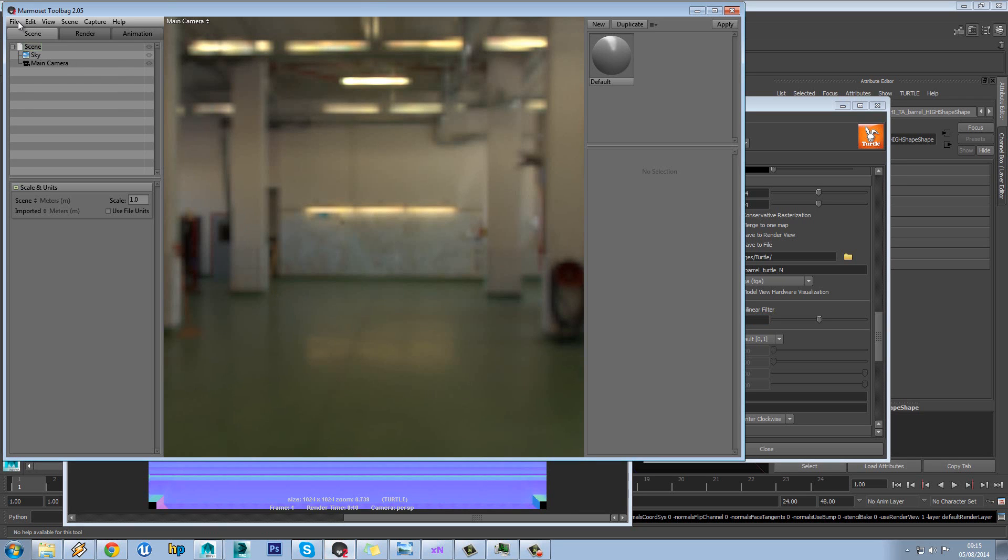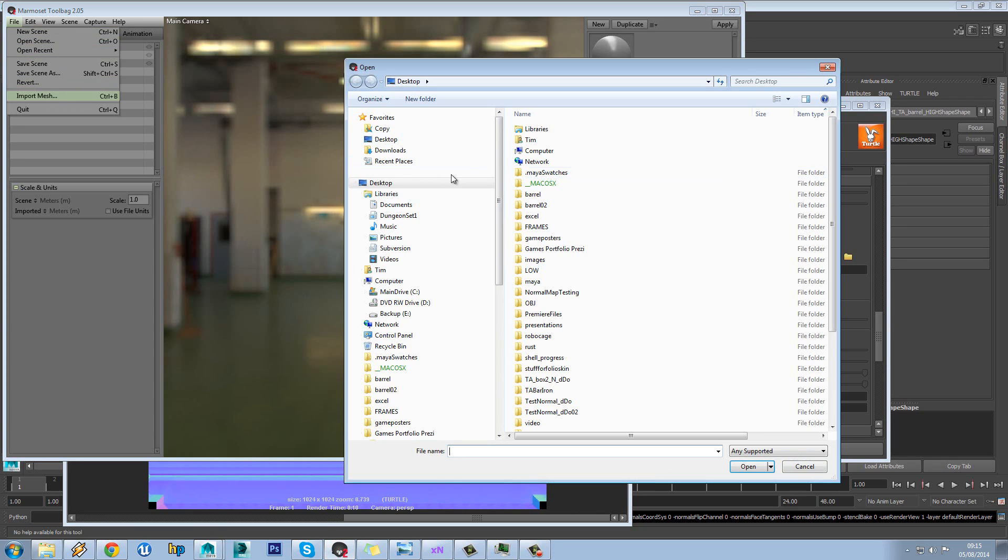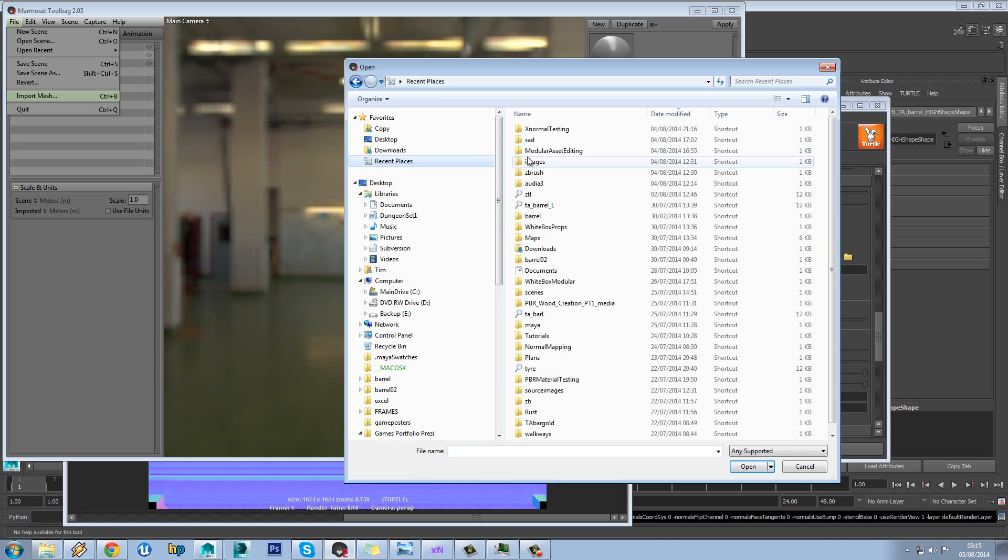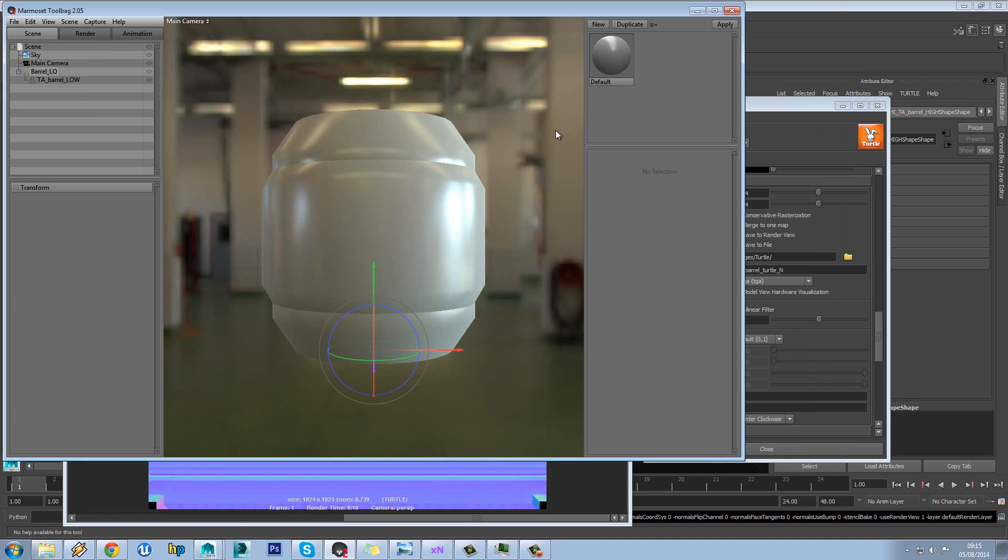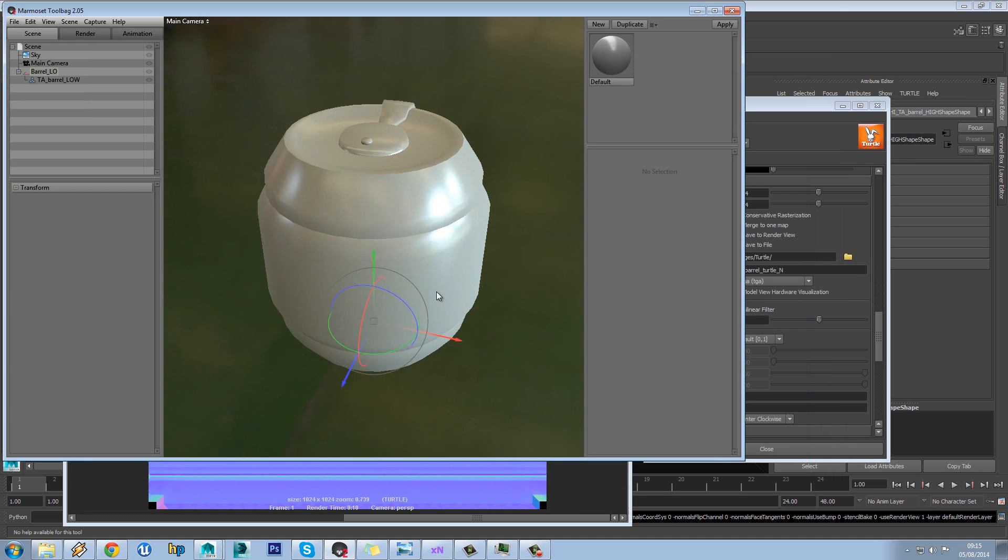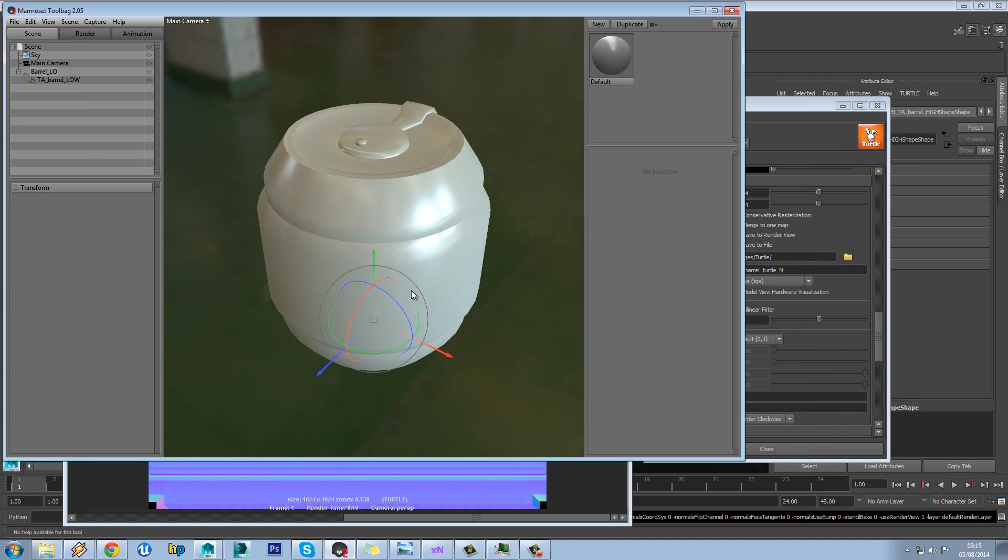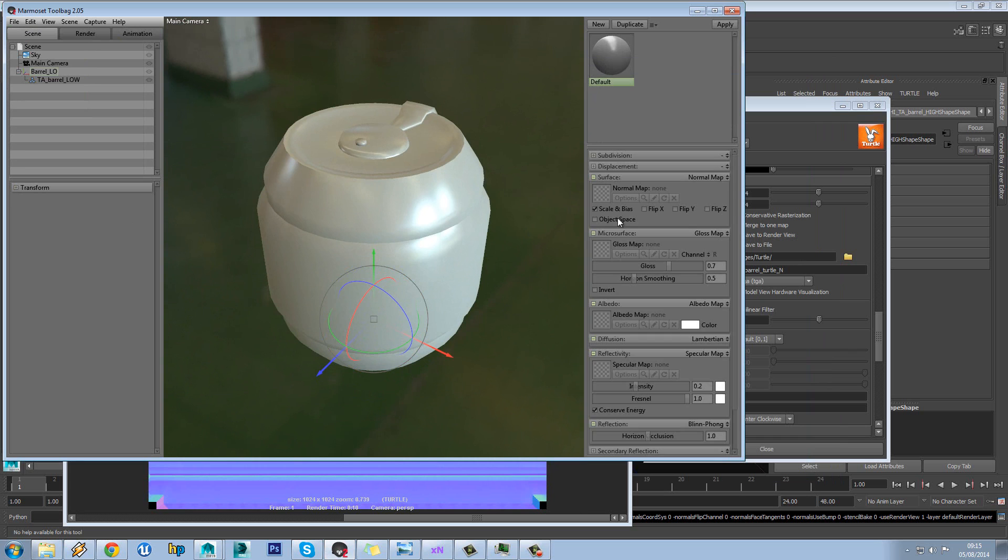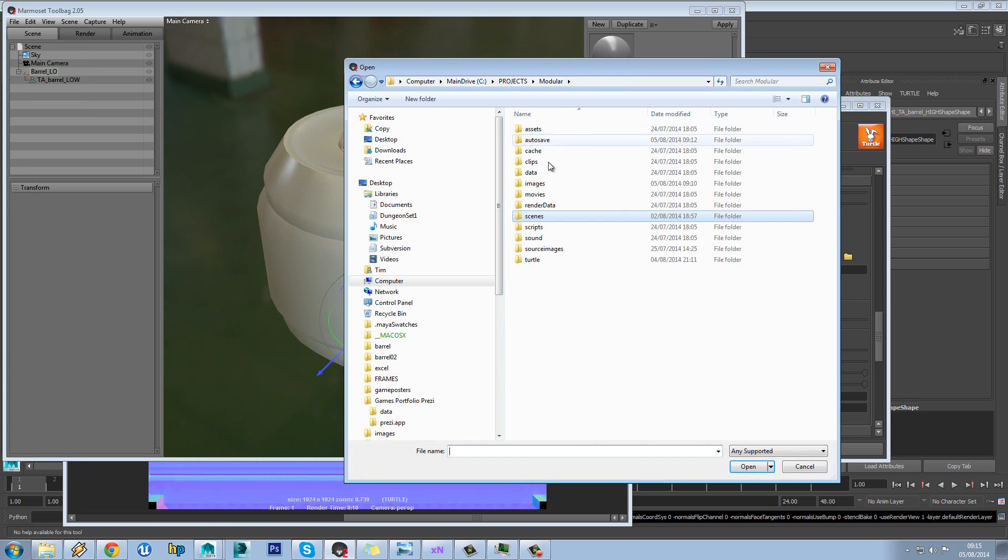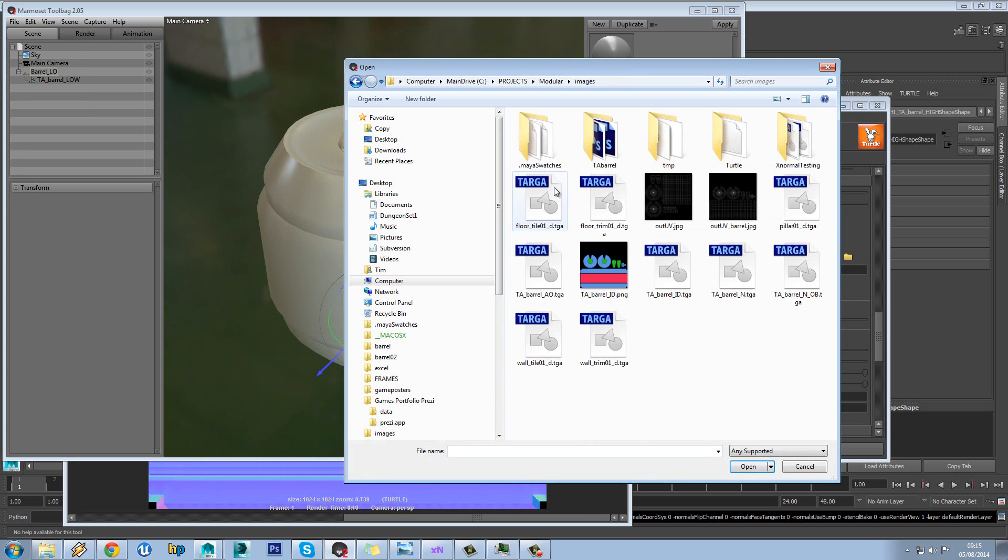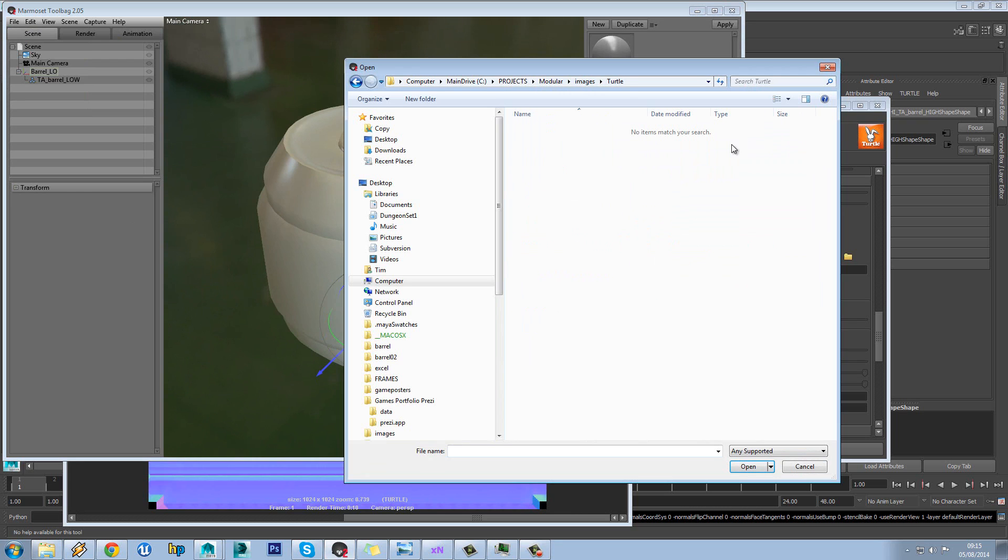So let's jump into Toolbag and preview that. So we'll go to Import Mesh. We'll bring in our low poly. And we'll add our new normal map to that. So Modular Images I think. Turtle.